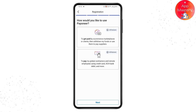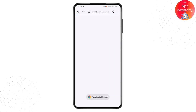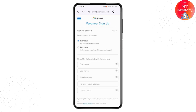If you want to get paid by e-commerce marketplaces or clients while withdrawing your funds, choose the first option. If you want to pay global contractors, choose the second. Then tap on Next and tap OK at the bottom of your screen.